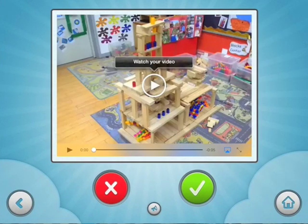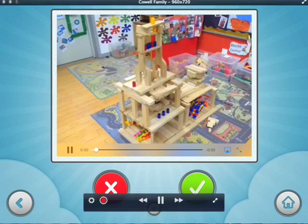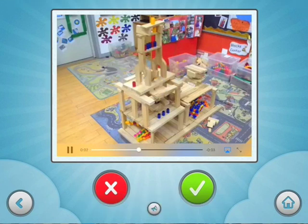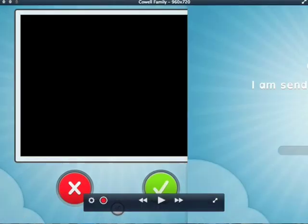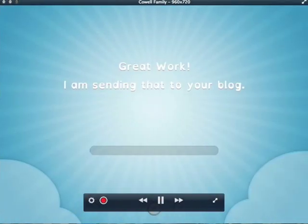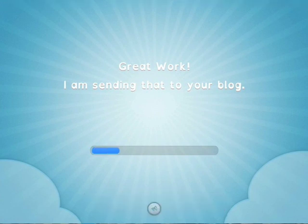Let's watch it to make sure it's right. Tap the play button to start and stop. If you're happy with it, tap yes. To try again, tap no. This is a building I made with some blocks. Great work! I'm sending that to your blog. Don't close the app until I'm finished.